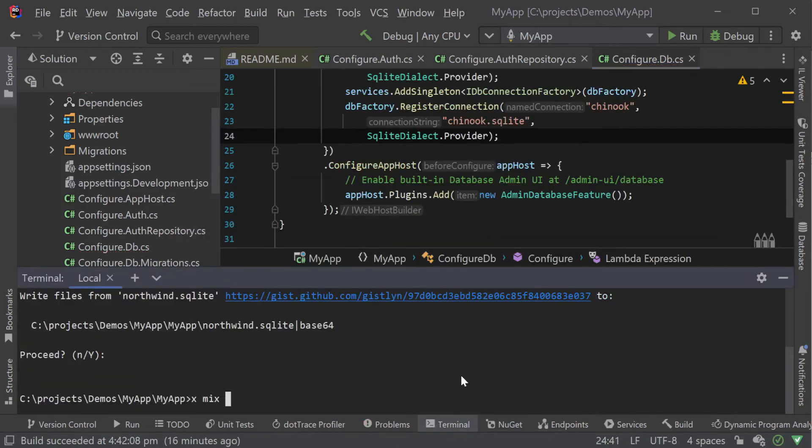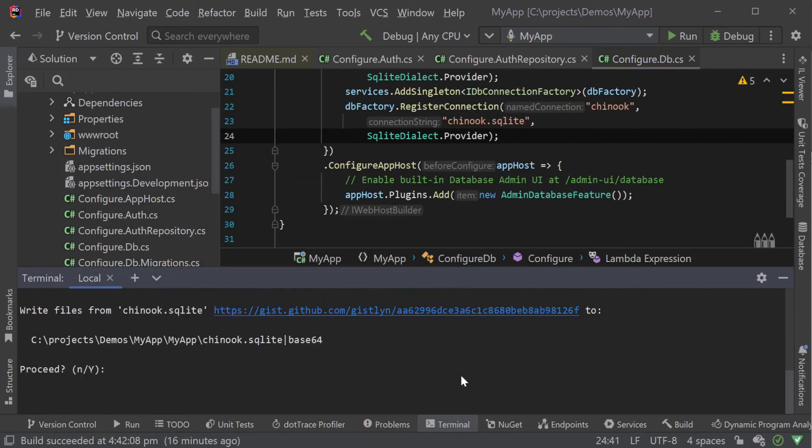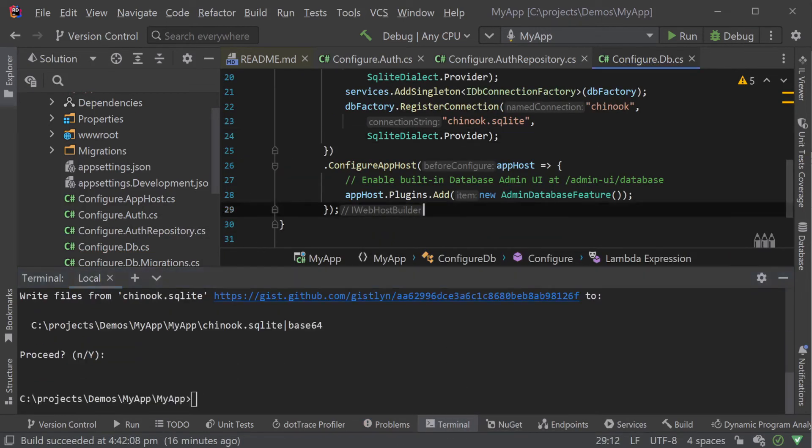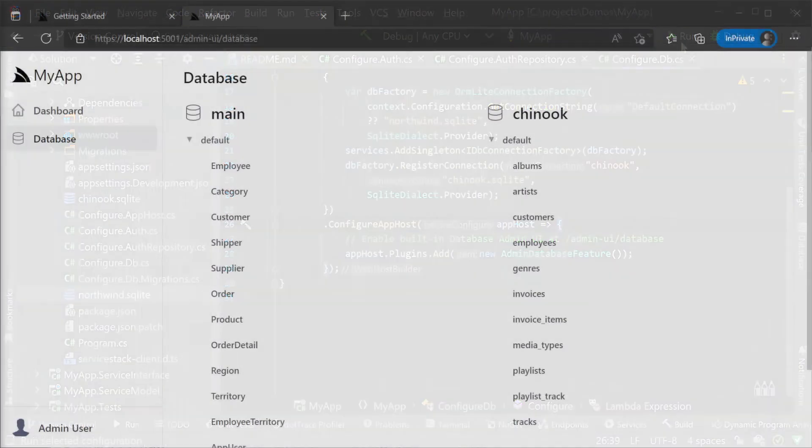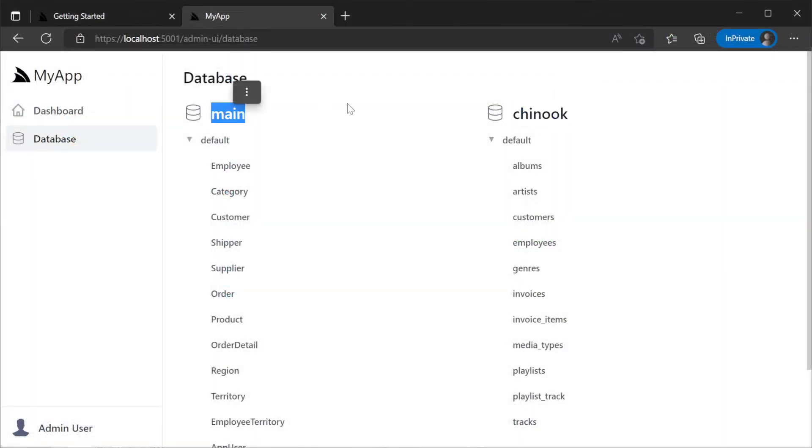Restarting our application and we can see both our connected databases are now visible and we can navigate the data of either.